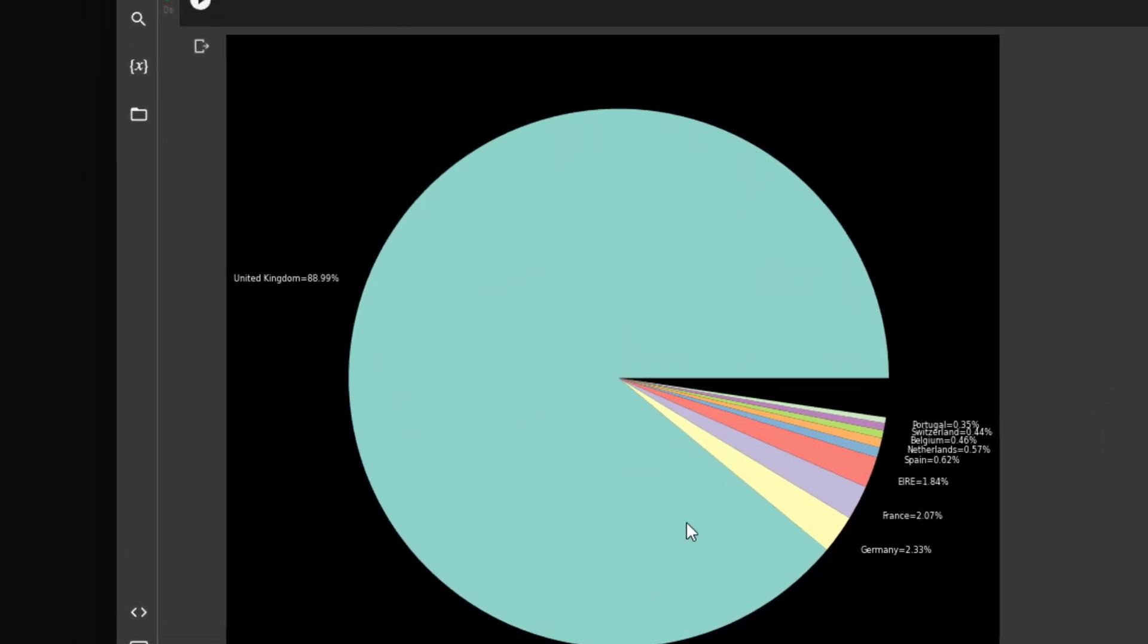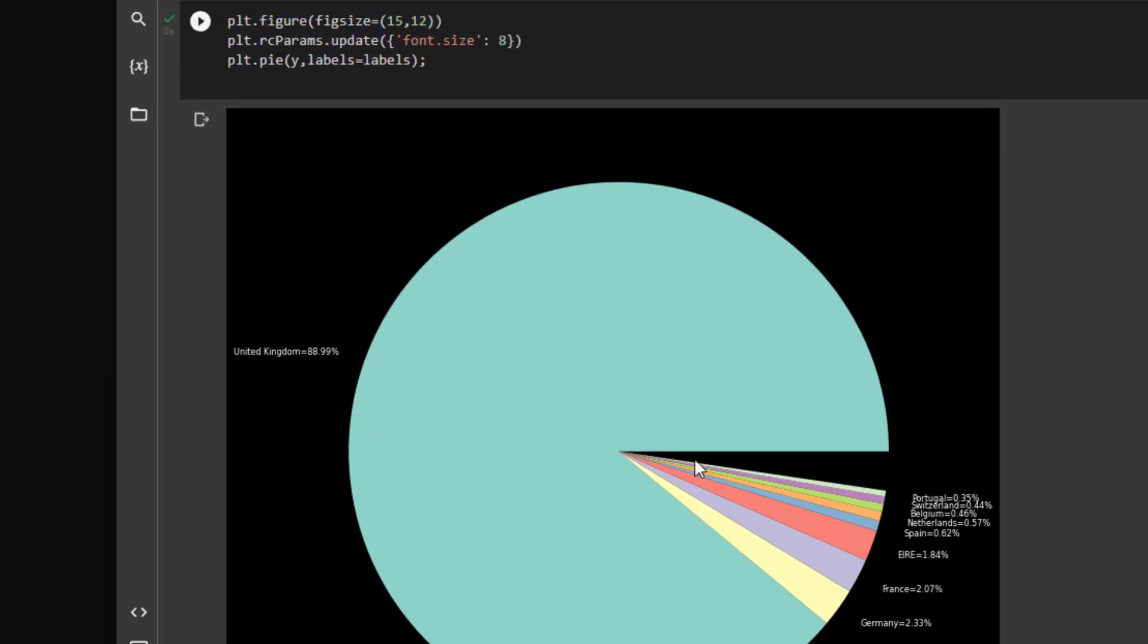So we can see the pie chart here has the categories. It's kind of difficult to discern. We can definitely see by the size that United Kingdom is the highest in proportion. But when we get to the smaller levels, it gets a little bit more difficult.